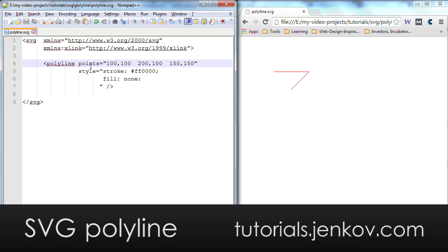The polyline element has a point attribute and inside of the point attribute I can list a set of points between which the polyline element will draw lines. You can see in this example I have listed three points.